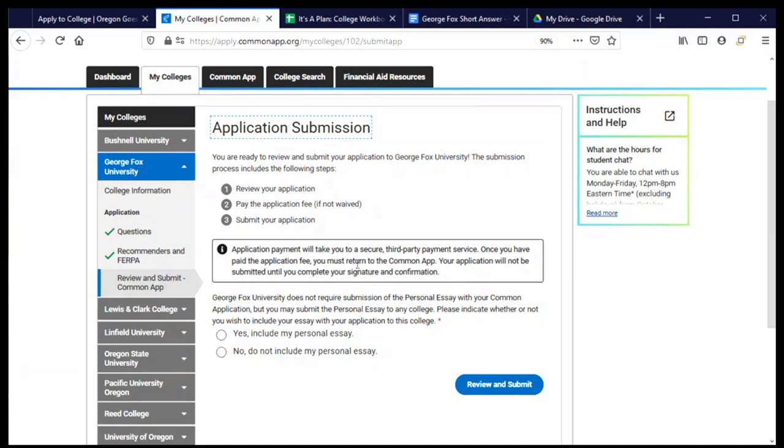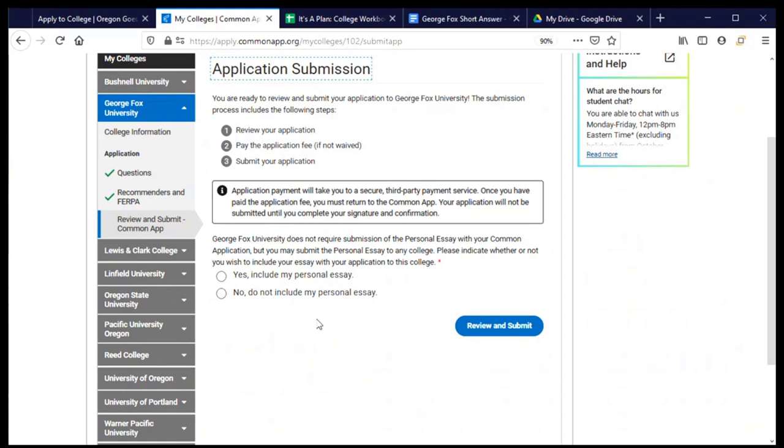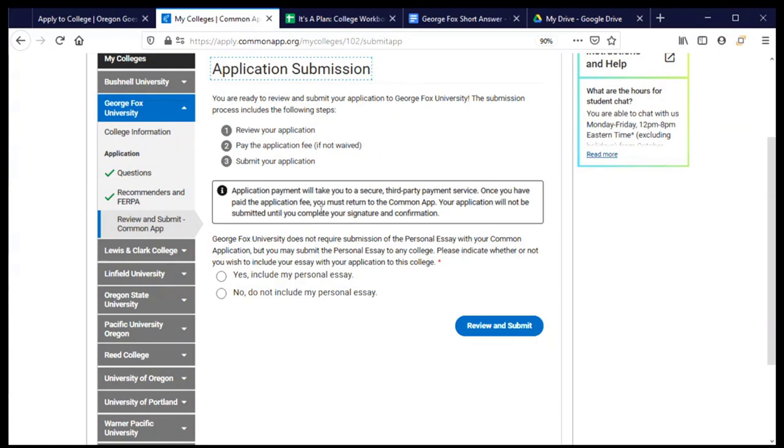Now I'm getting to the point where it's time to submit my application. And there are three things that I need to do before we're ready to go. The first is review my application. It's always a good idea to read everything and make sure it's all correct. Then if I'm going to pay the application fee, I will do that. And then I will click submit. And it's giving me a note here that when I'm paying my application fee, this is going to take me to a different service, I'm going to go outside of the common app website. And then I need to come back to common app in order to click submit.